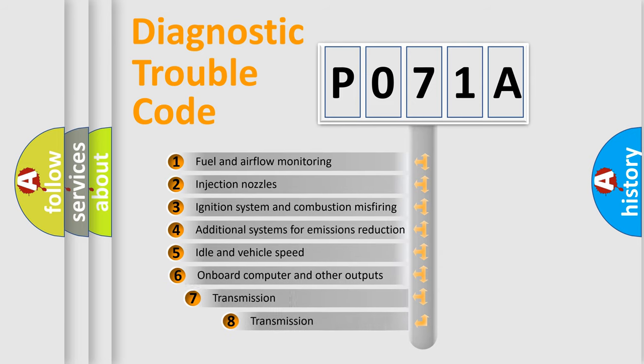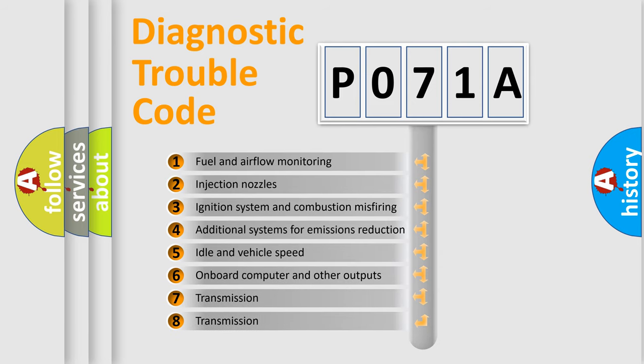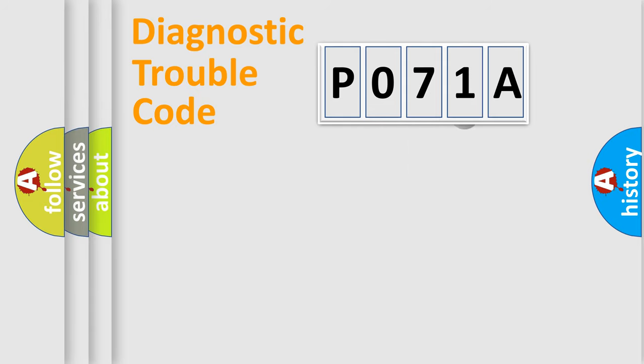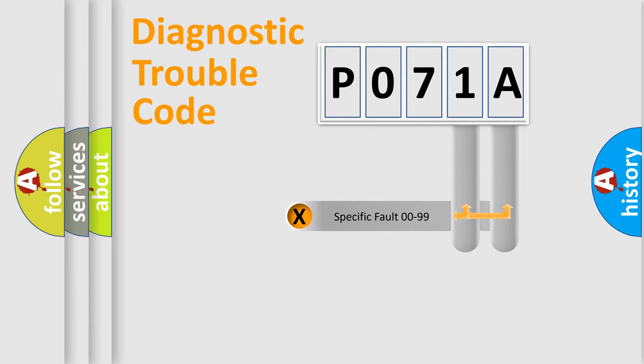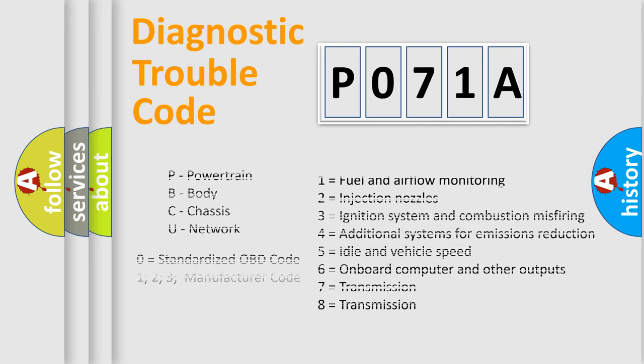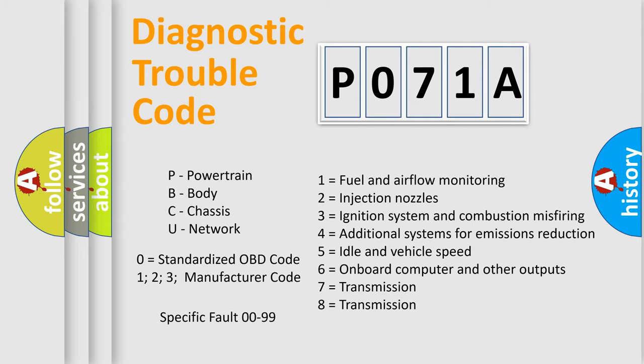The third character specifies a subset of errors. The distribution shown is valid only for the standardized DTC code. Only the last two characters define the specific fault of the group. Let's not forget that such a division is valid only if the second character code is expressed by the number zero.